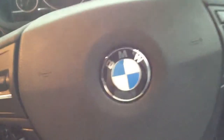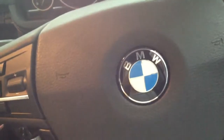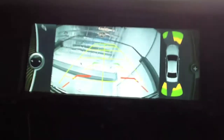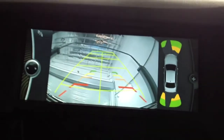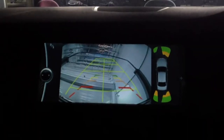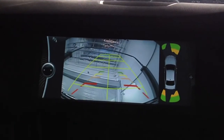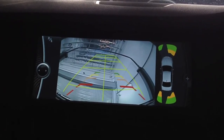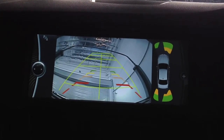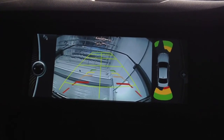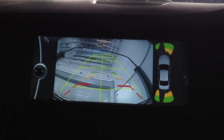Hello, this is a BMW F10 5 Series. We have upsized the LCD from 7.2 inch, and now we have installed this reverse camera with trajectory.